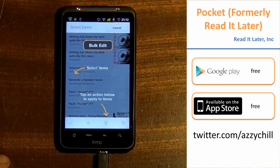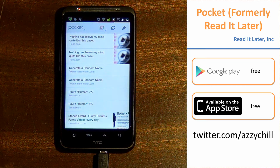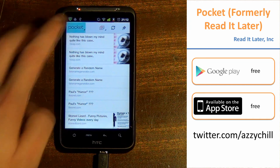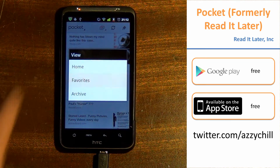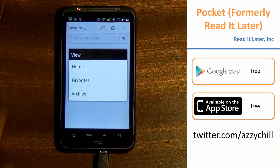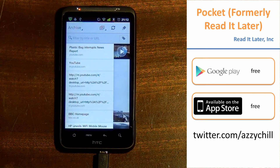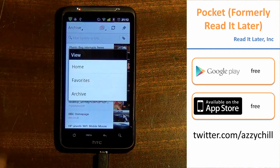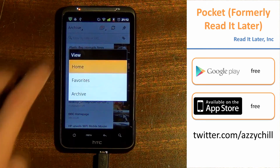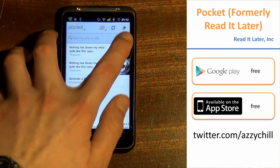There's also bulk editing. So if you wanted to delete a load of items, add them to favourites, or mark them as read, you can do that. You've got favourites now — you can add articles and stuff like that as your favourites. There's also an archive: once you've read something you've saved for later, it goes into your archive, and you can go back home to see stuff you haven't actually read.